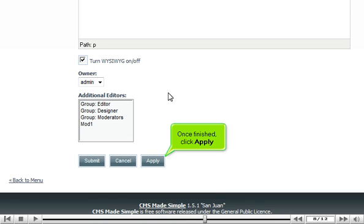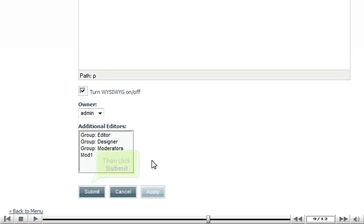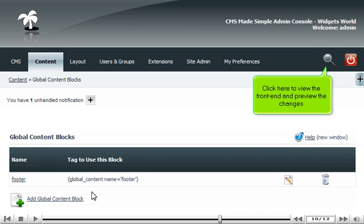Once finished, click Apply. Then click Submit.